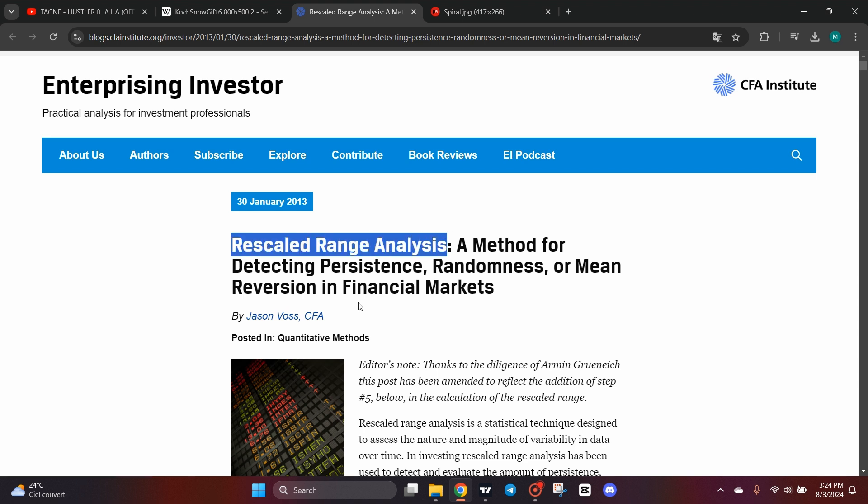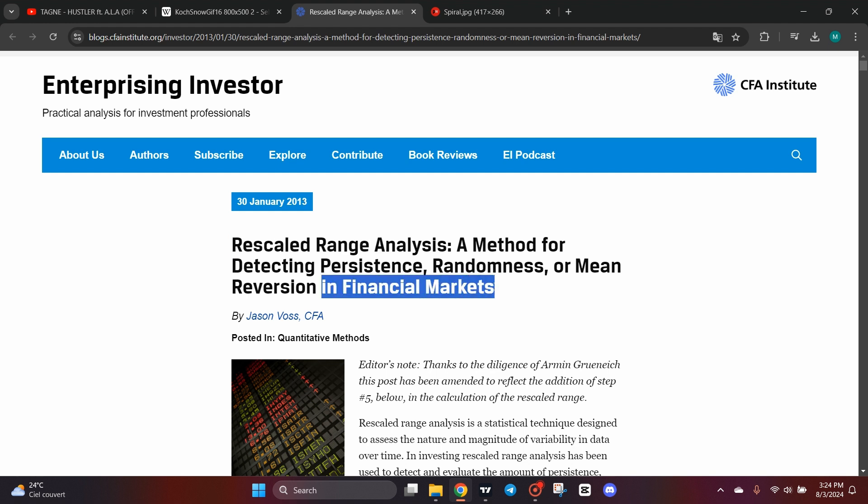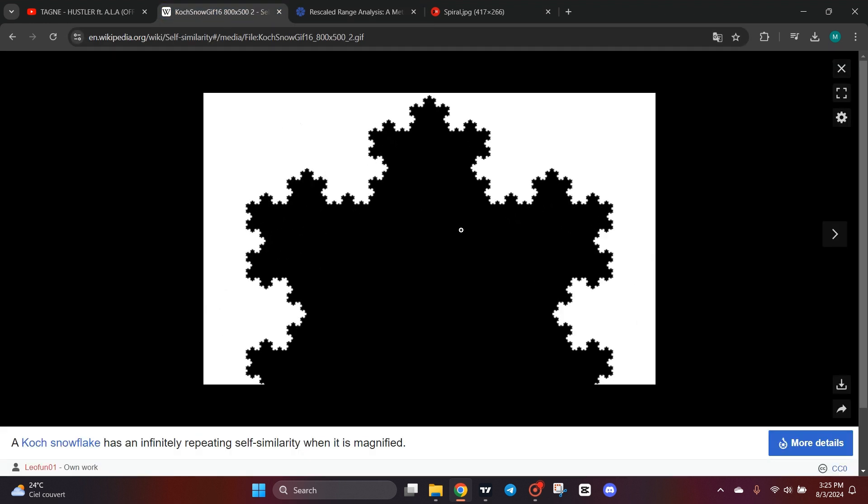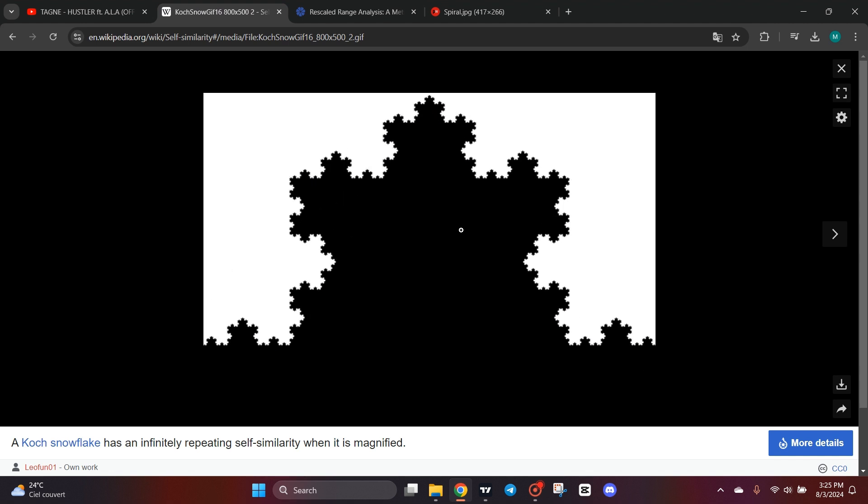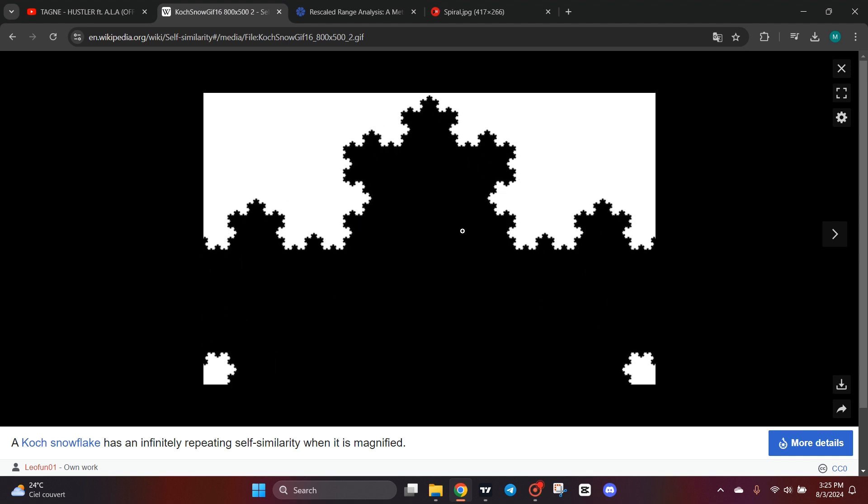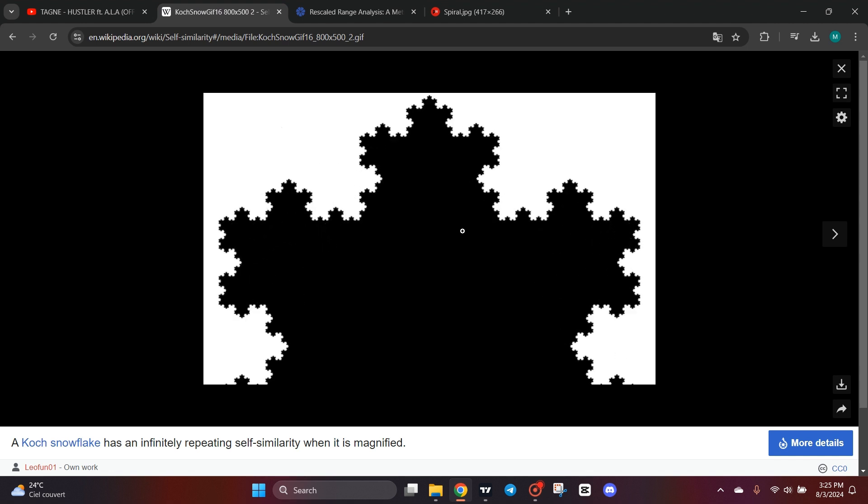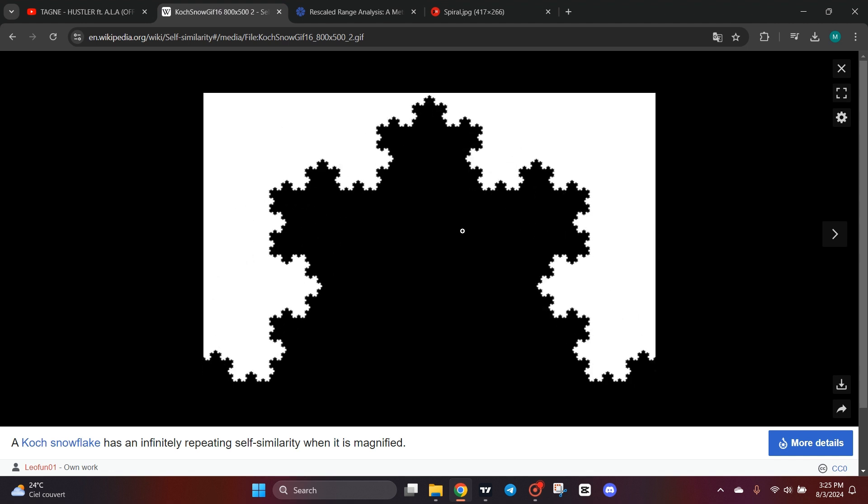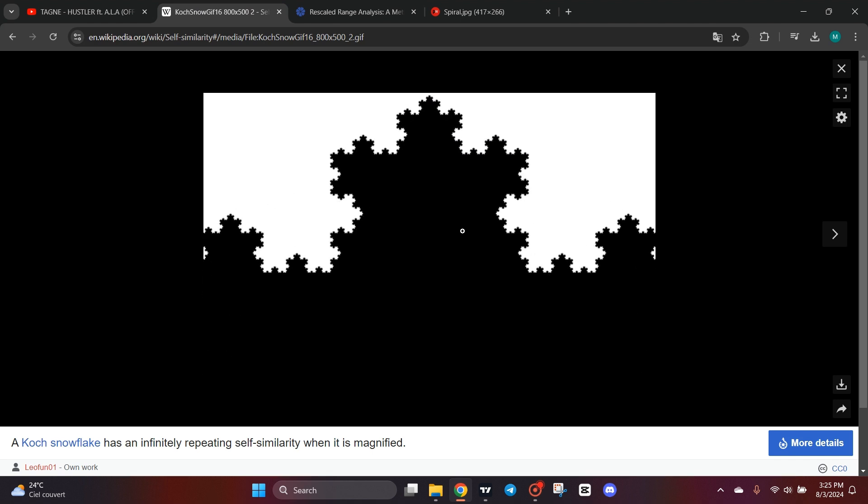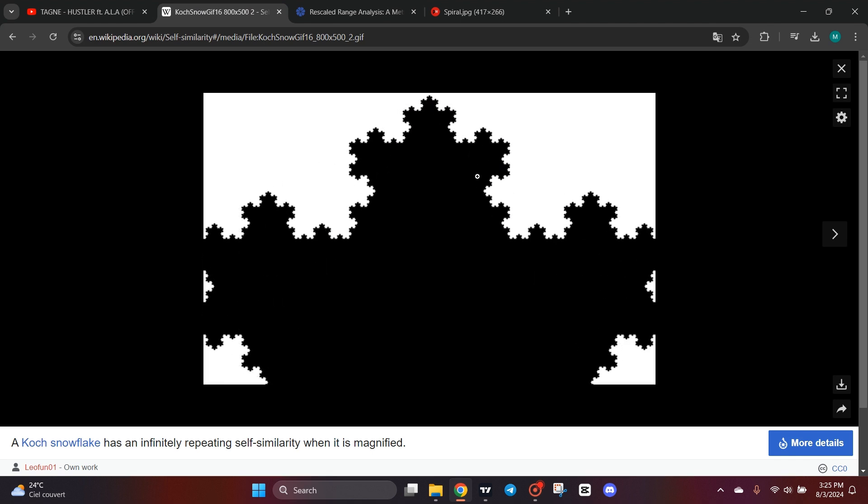You can Google about this topic on the web. Rescaled range analysis was used from 2013 in financial markets by big institutions. We also talk about another important topic that is self-similarity. A self-similar object is exactly or approximately similar to a part of itself, like you see in this small simulation right here.